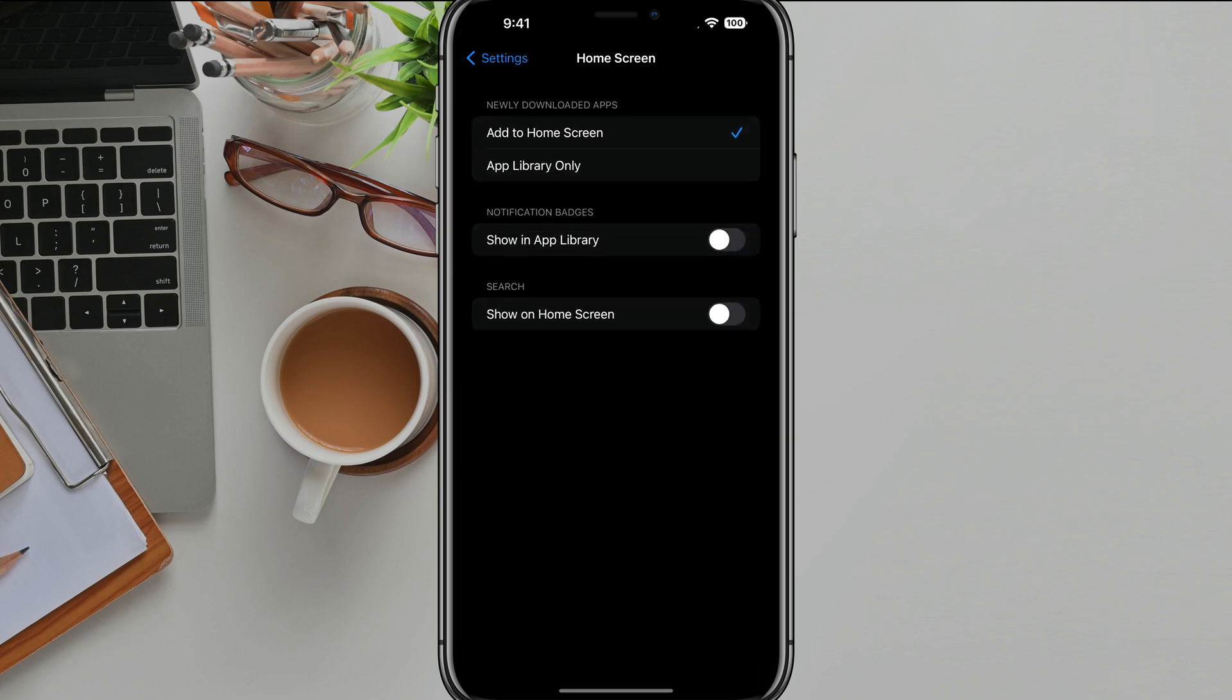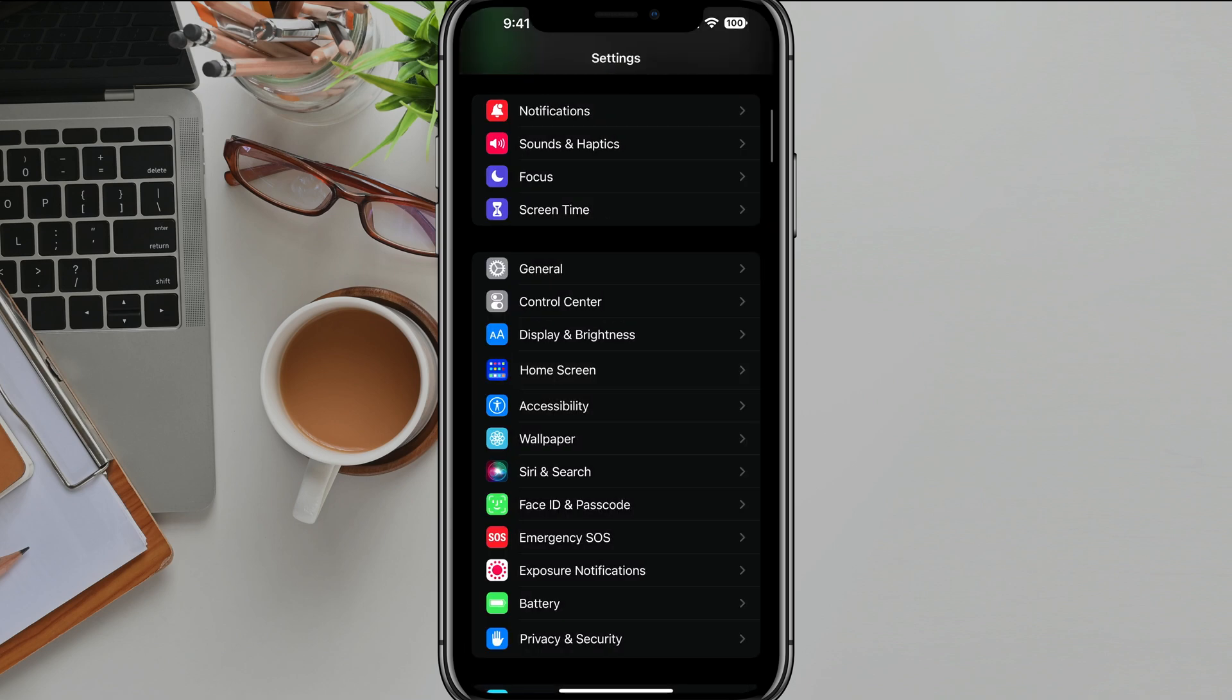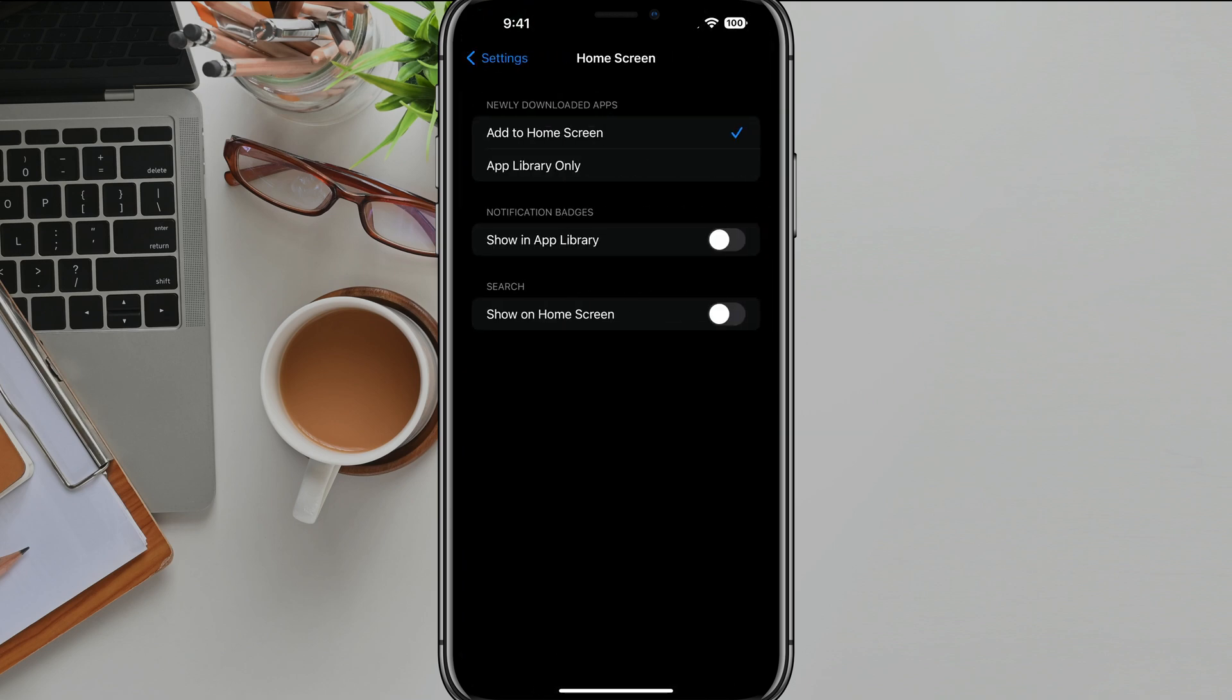So again, tap into settings, go to home screen right here under settings. You'll find it right there with a bunch of app icons, and then just go to search and just uncheck the show on home screen and your search button will be completely removed from your home screen.